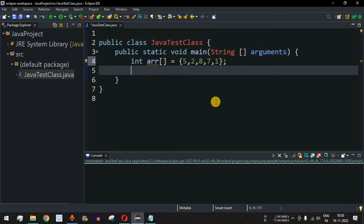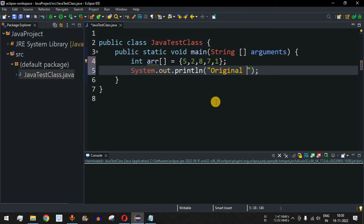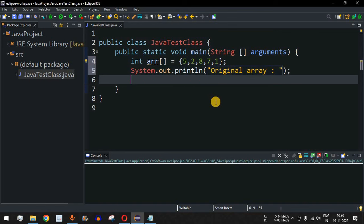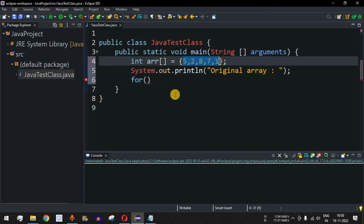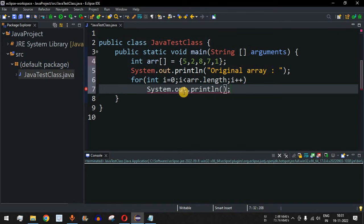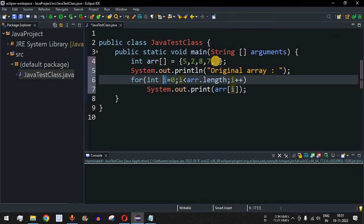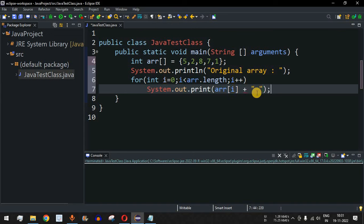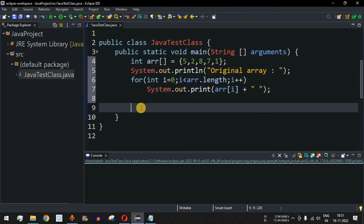First we will print the original array so we can check the content before sorting. We have a print statement that says 'Original Array:' and then we use a for loop to iterate through all the elements. Inside the for loop: int i equals 0, i less than array.length, i plus plus. Inside the loop we use the print method (not println) so all elements appear on one line, printing array[i] followed by a space character.